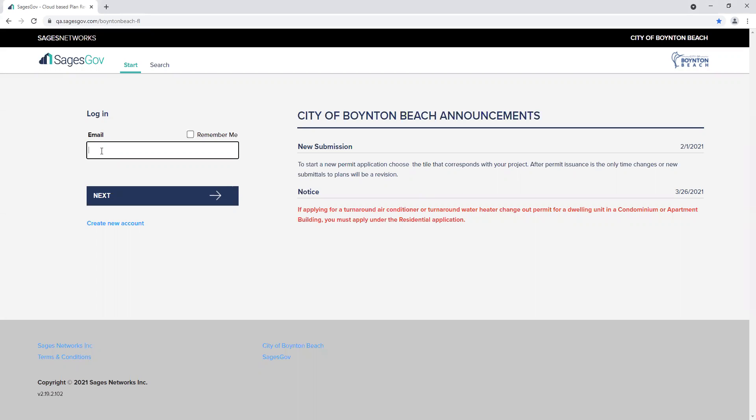In this video you will learn how to add users to a company account. You will begin by logging in using the email and password previously set up for the administrator's account.